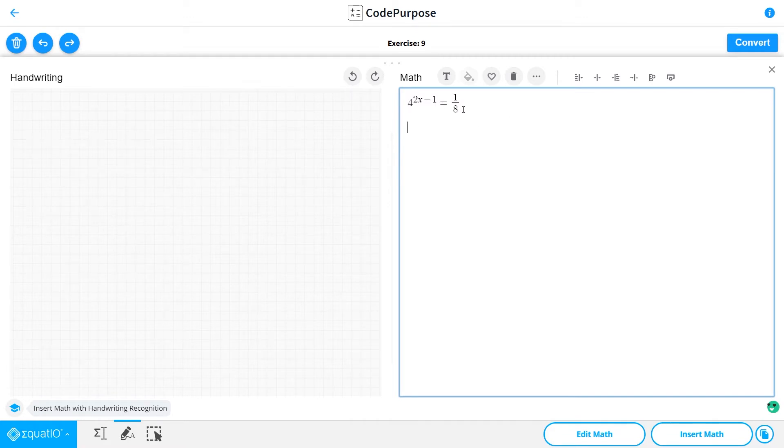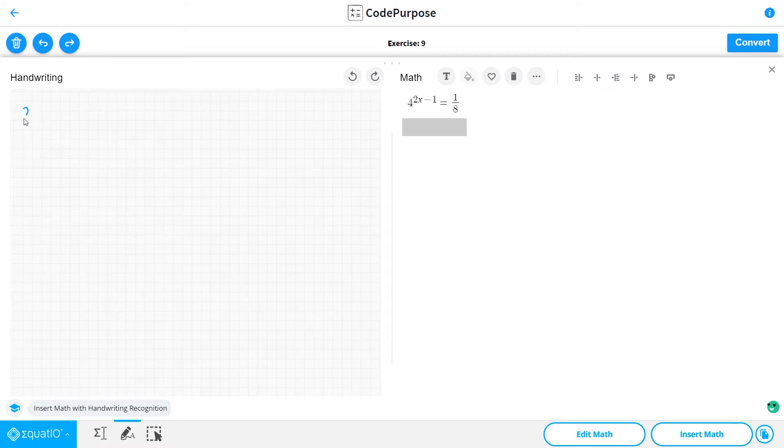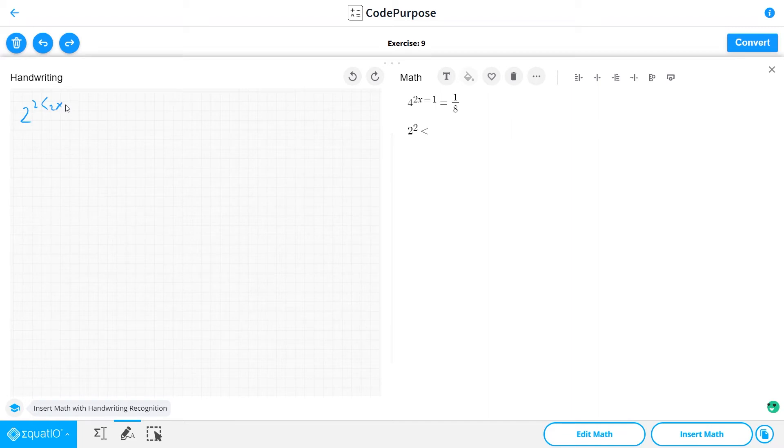So what we have: we'll have 2 to the second power, all raised to 2x minus 1, which gives us 2 multiplied by 2x minus 1.